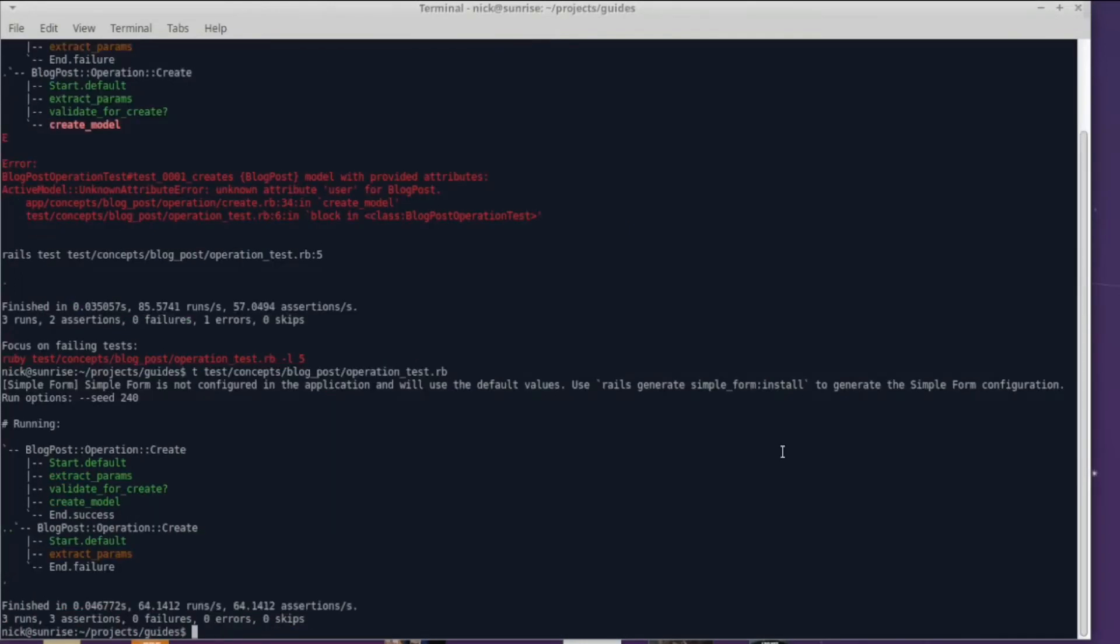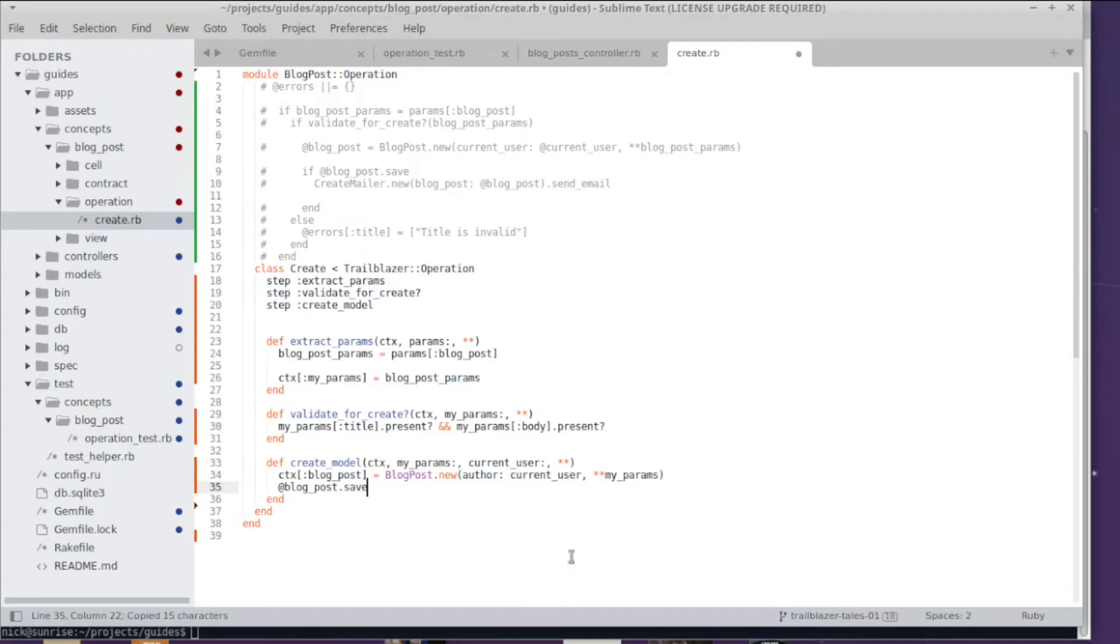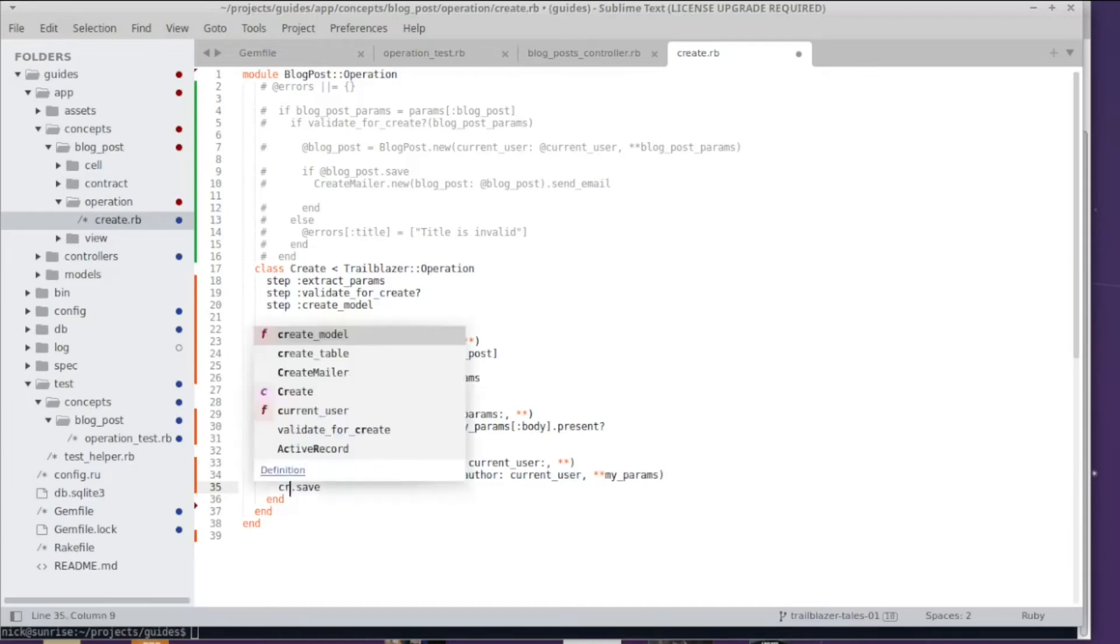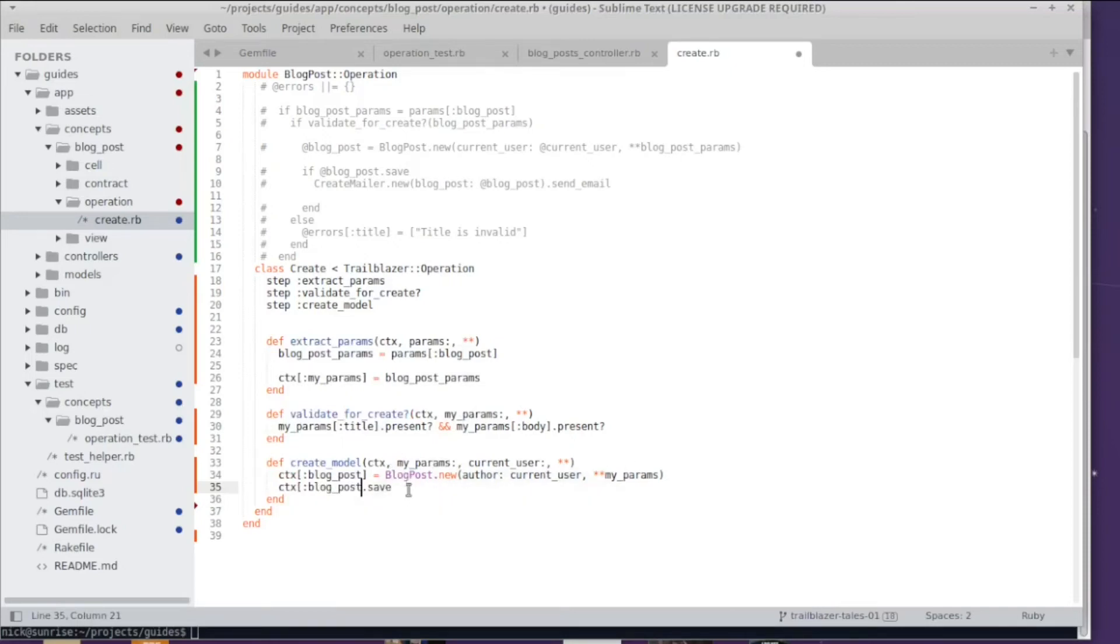In order to finish this success track I'm gonna copy the save call to the create_model step because you don't have to have a step for each line in your refactoring, this is completely up to you but this makes sense here. We create an active record model and then we call the save method on it.